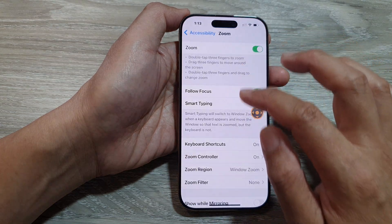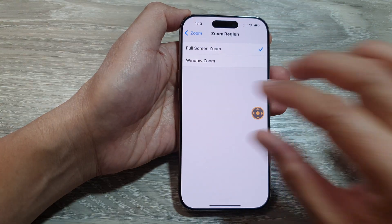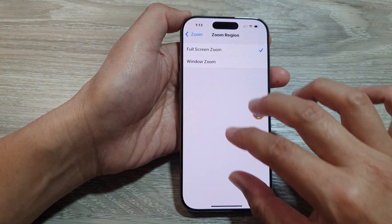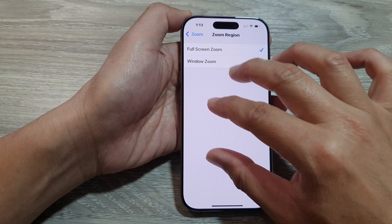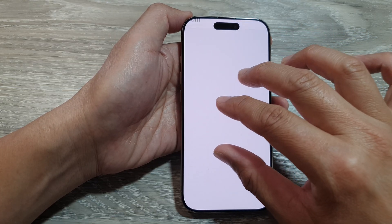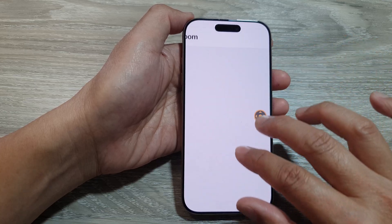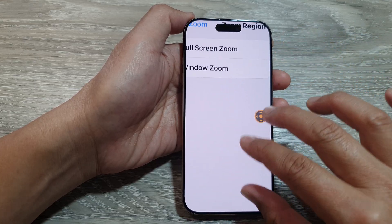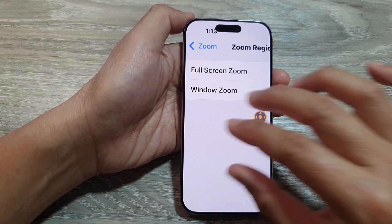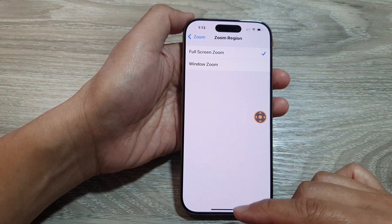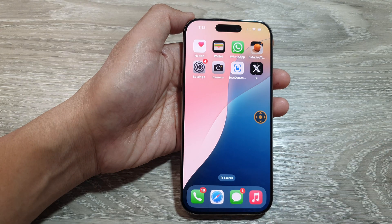Here, if I go back and select full screen, you can see that now the screen will be in full screen zoom. And that's it. Finally, you can swipe up to return back to the home screen.